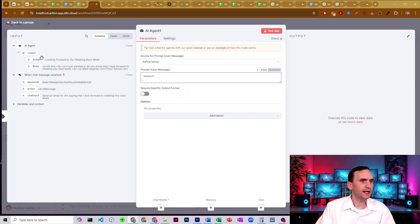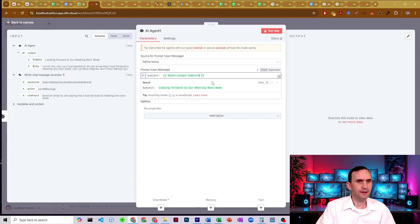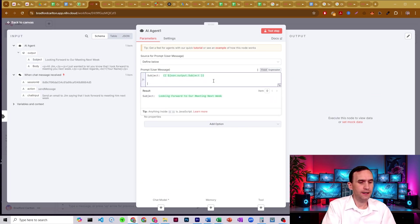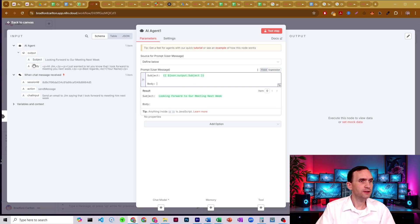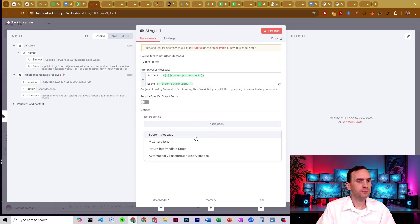And then we would come over and body over here. And I would come to my system prompt.